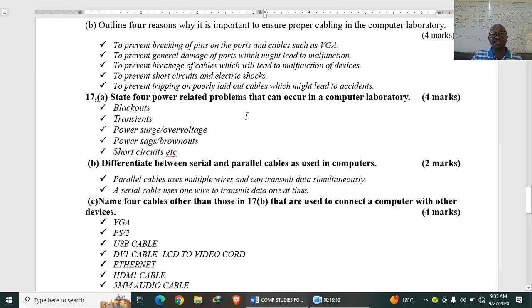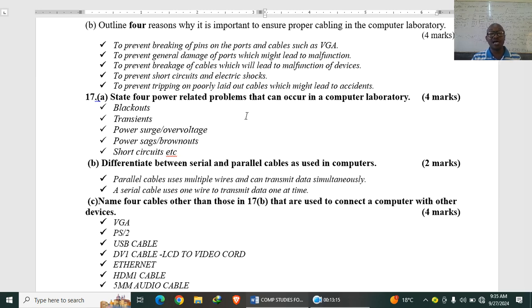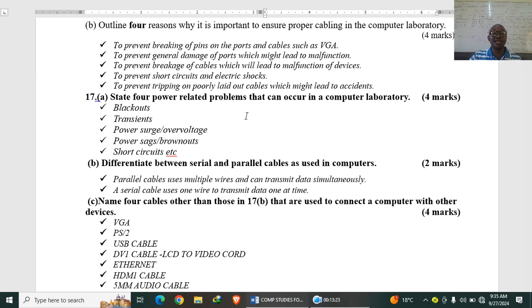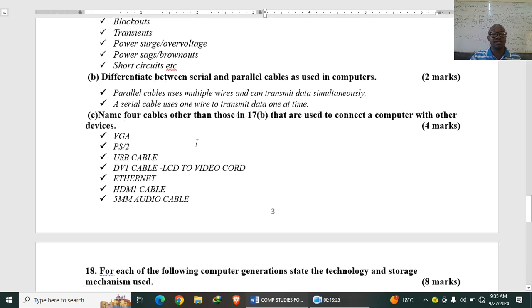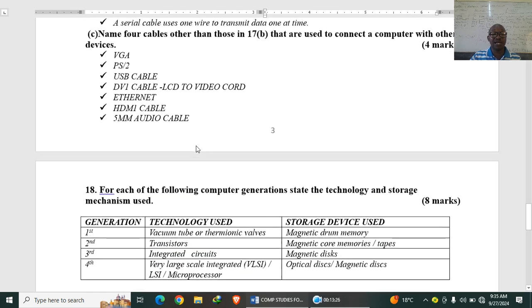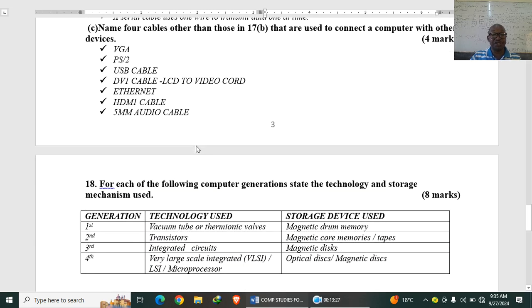Differentiate between serial and parallel cables. A parallel cable uses multiple wires and can transmit data simultaneously. On the other hand, a serial cable uses one wire to transmit data one at a time, but in a high speed.